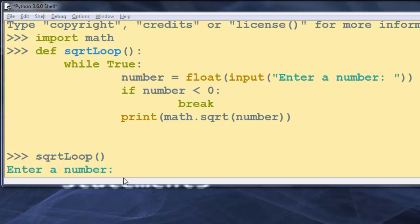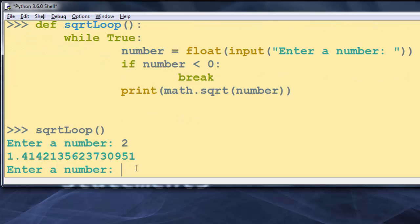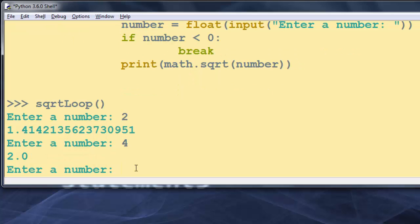For example, first I'm going to enter number 2 — the square root of number 2 is 1.41 and so on. Now I'm going to enter number 4 — the square root of 4 is 2.